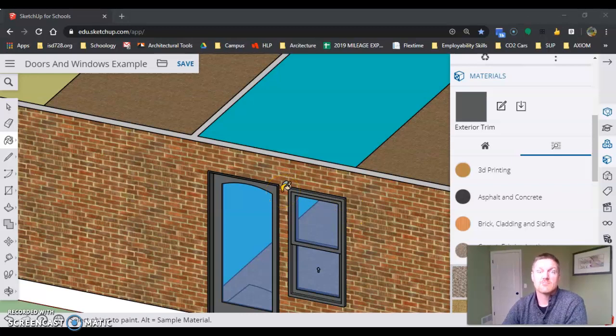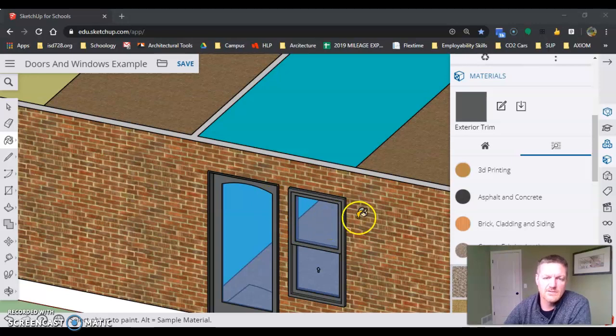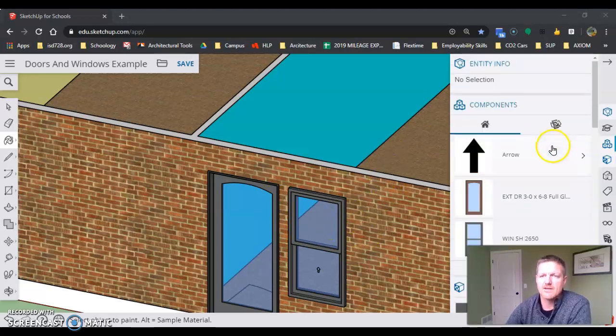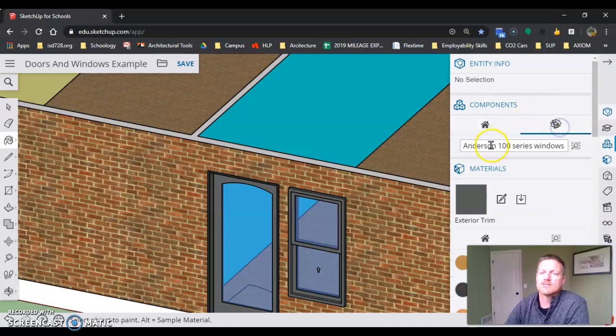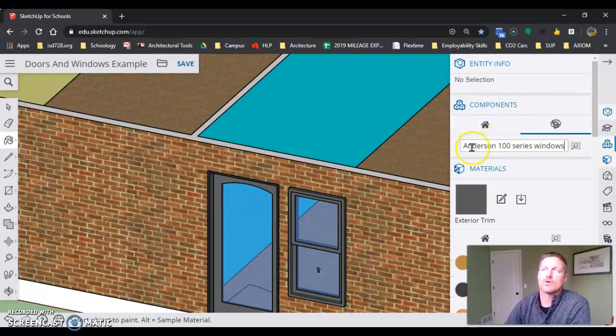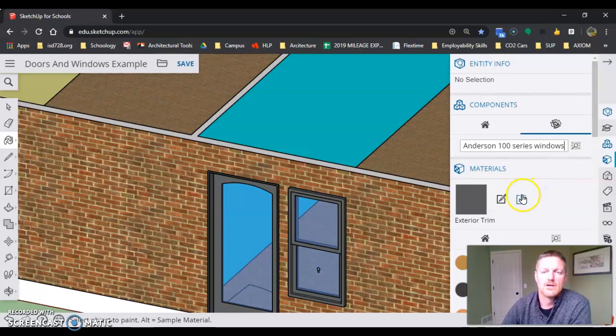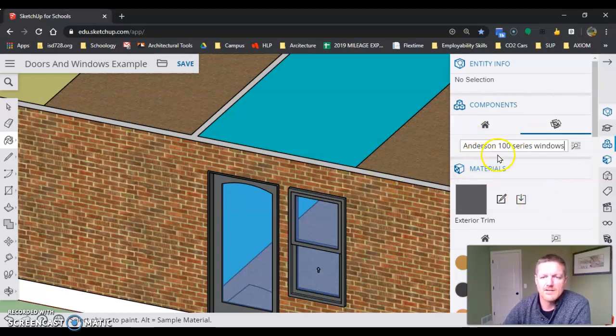The last part I want to touch on is windows and doors in my model. Looking in the components browser at Anderson 100 series windows or standard residential doors, you'll navigate to My Models.